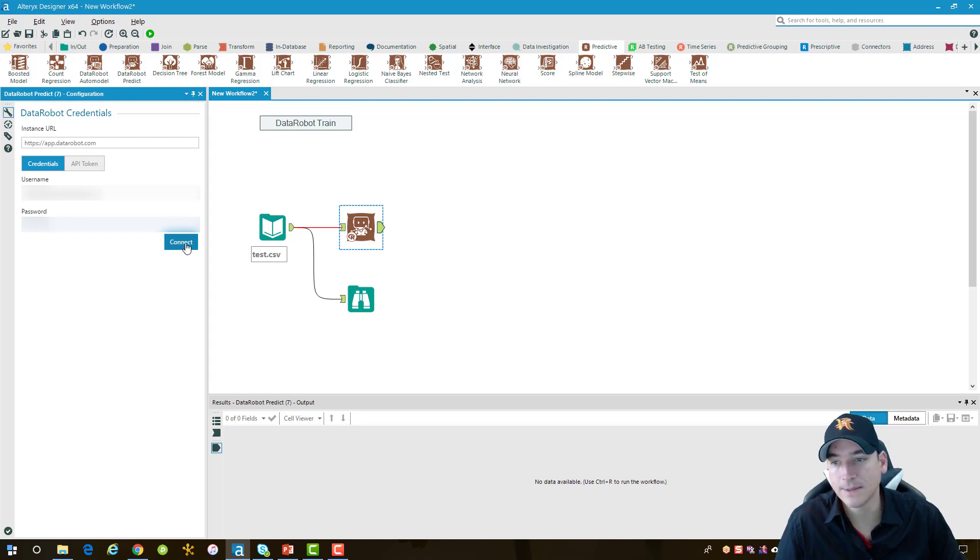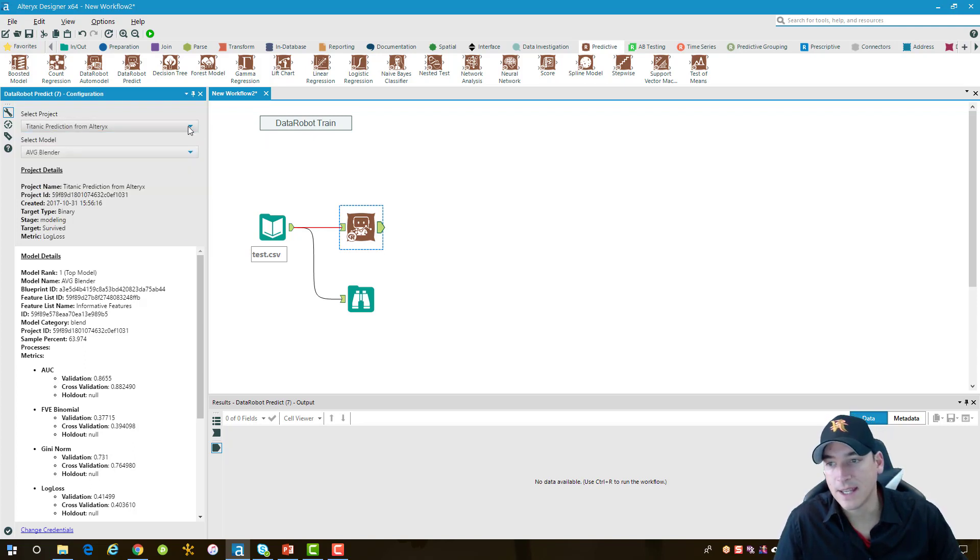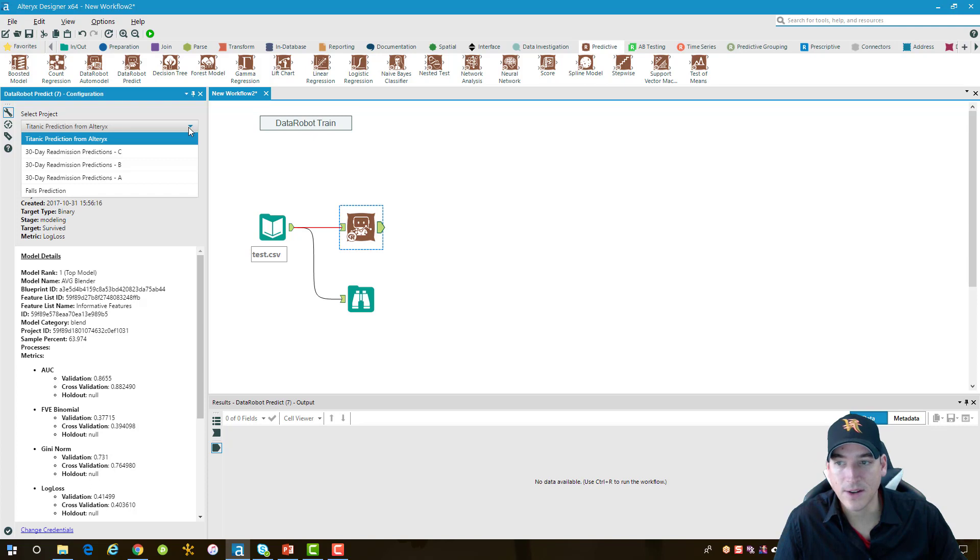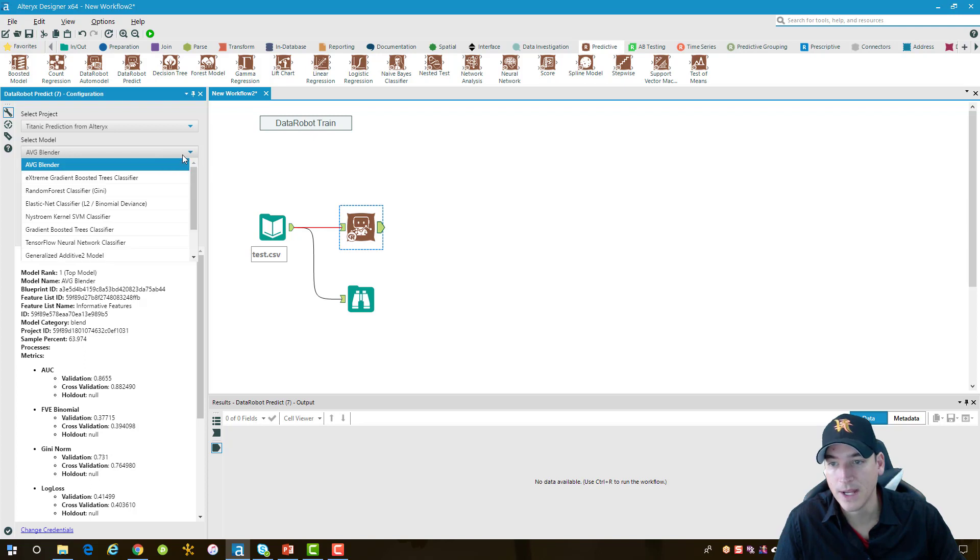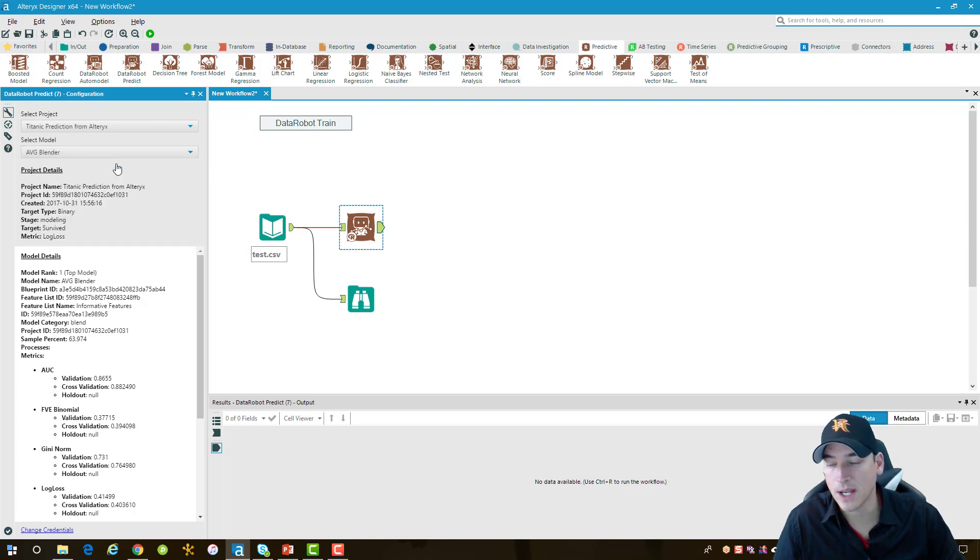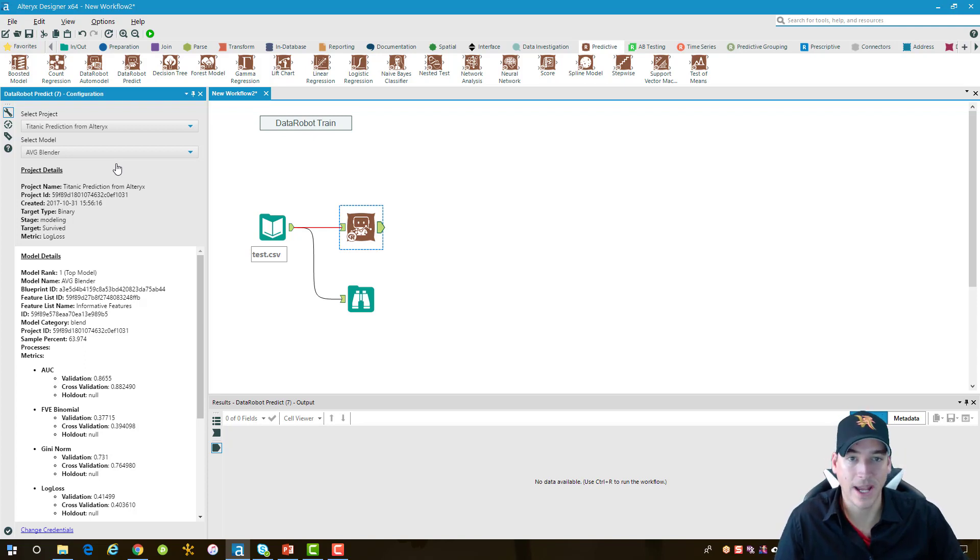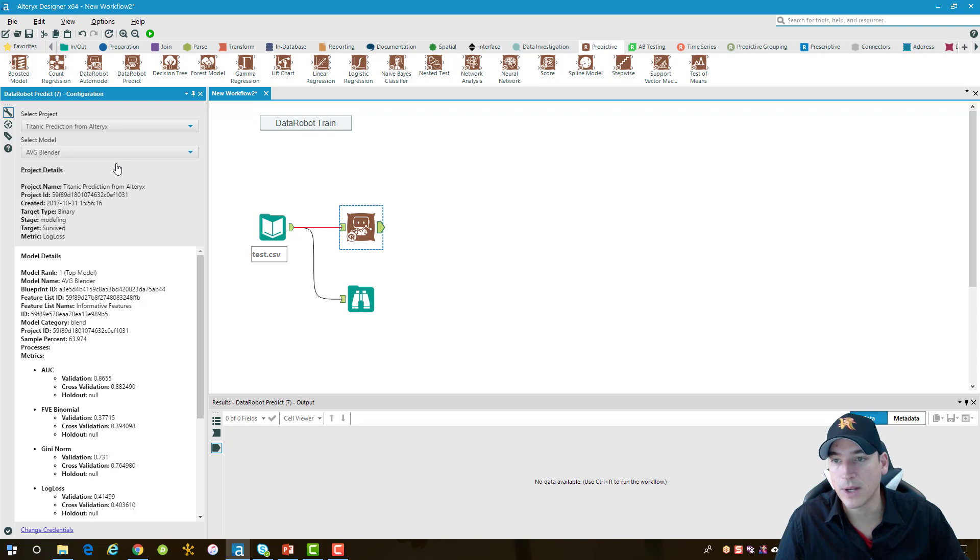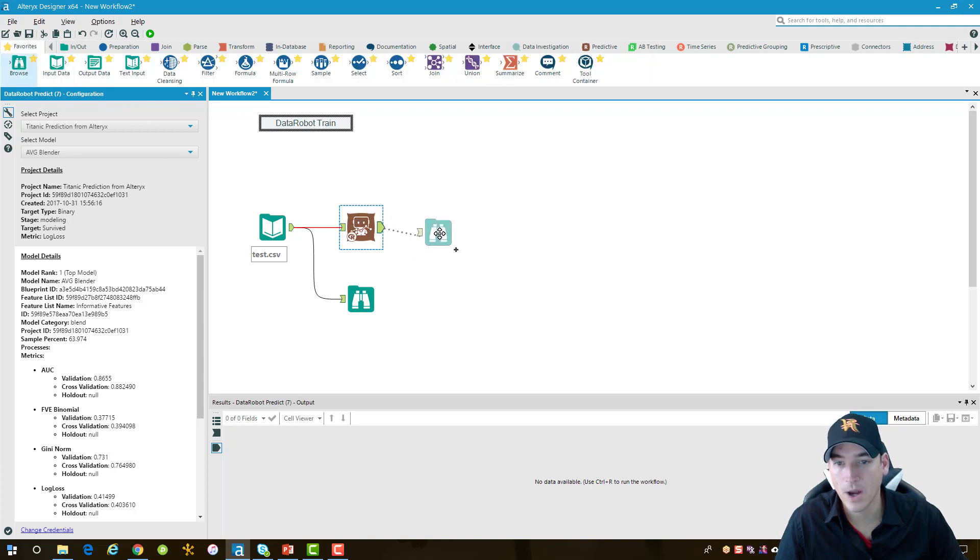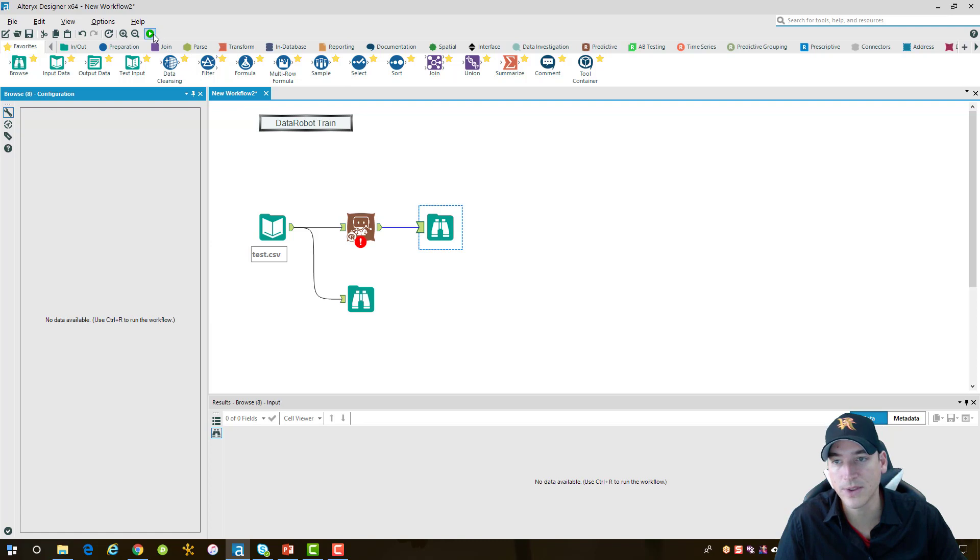We'll go ahead and connect. Once I've connected, it will select some default projects and models for you. In this case, it already selected the Titanic prediction that I just ran. And then the model is the top model. The AVG blender is the one that I wanted anyway, so that one's selected for me as well. I know from running this before that I'm going to get back all the fields that I put into the model plus the probability score. I don't necessarily want all those fields in my output file, but we'll run it anyway. Let's go ahead and run it. It's going to take a minute or two for it to run through all of the data and give us our predictions.